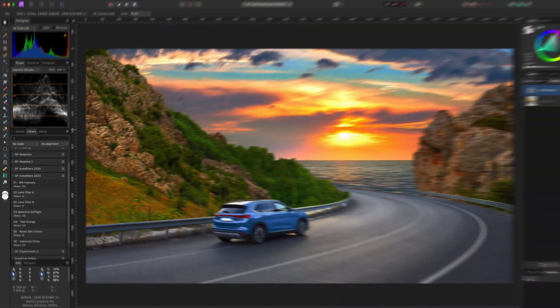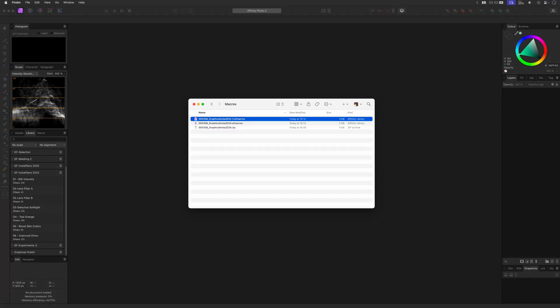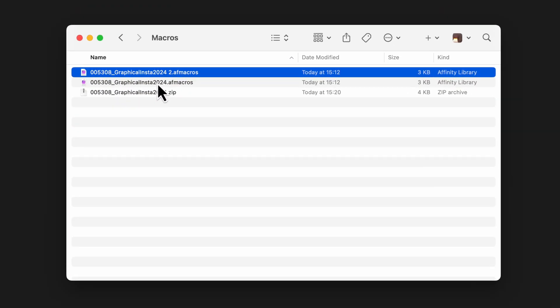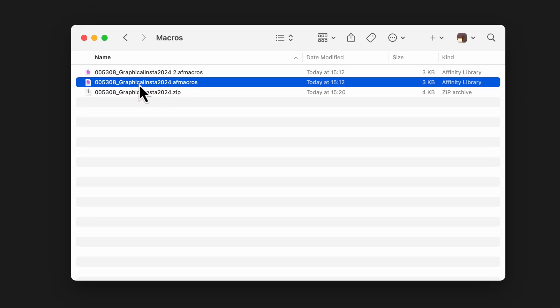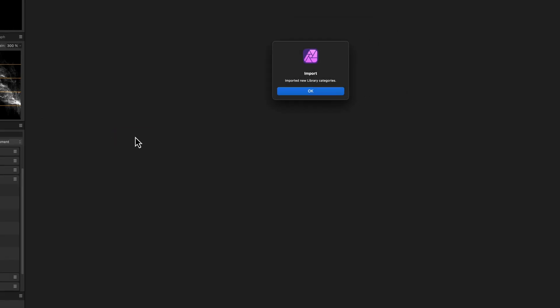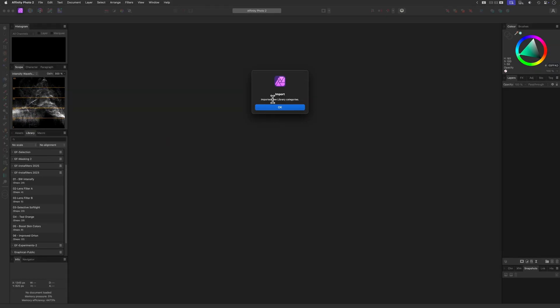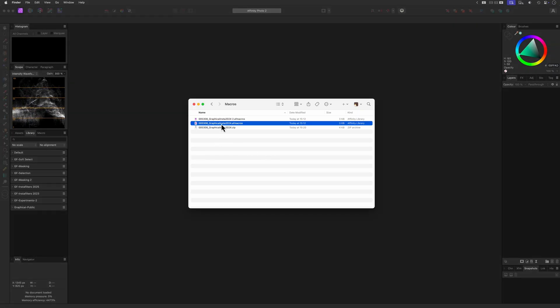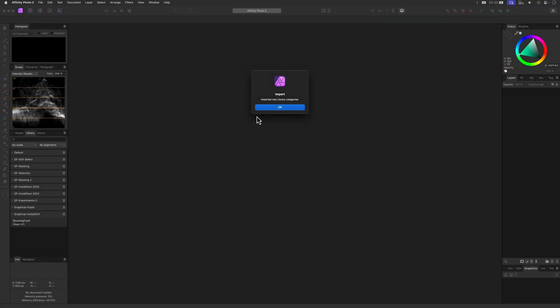Another quick way to import macros is just dragging the file into Affinity Photo. Again, make sure the file you are dragging has the extension .af macros. On a Mac, you can also double-click on the file to import the macro. This will open up Affinity Photo and import the macro set.